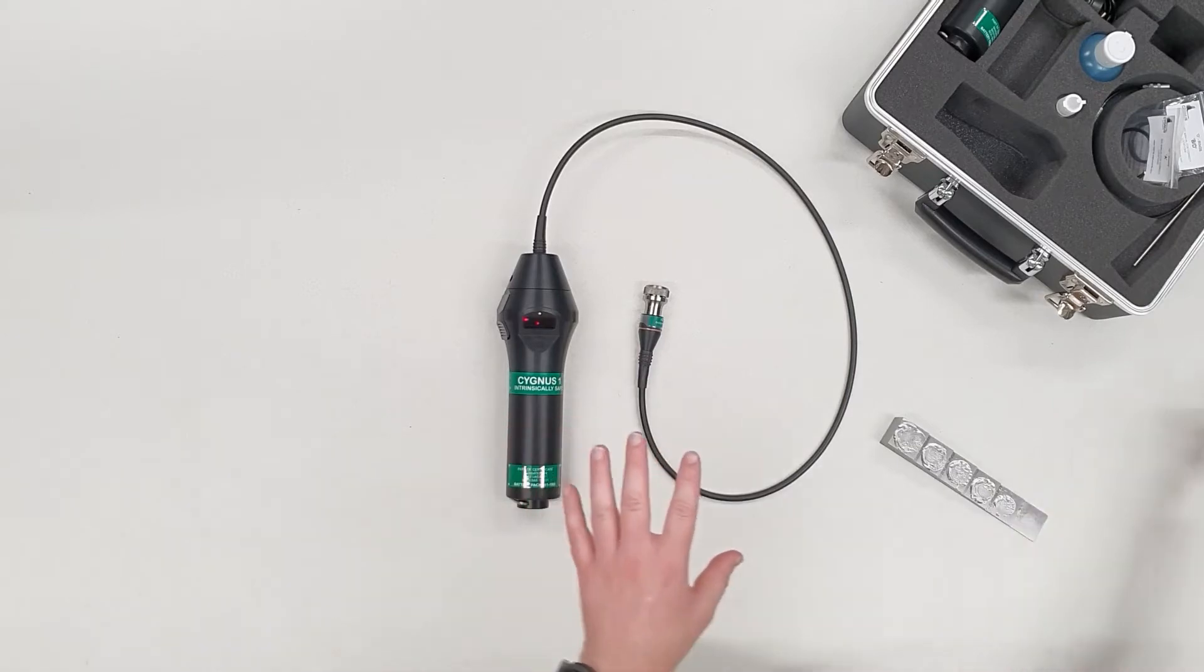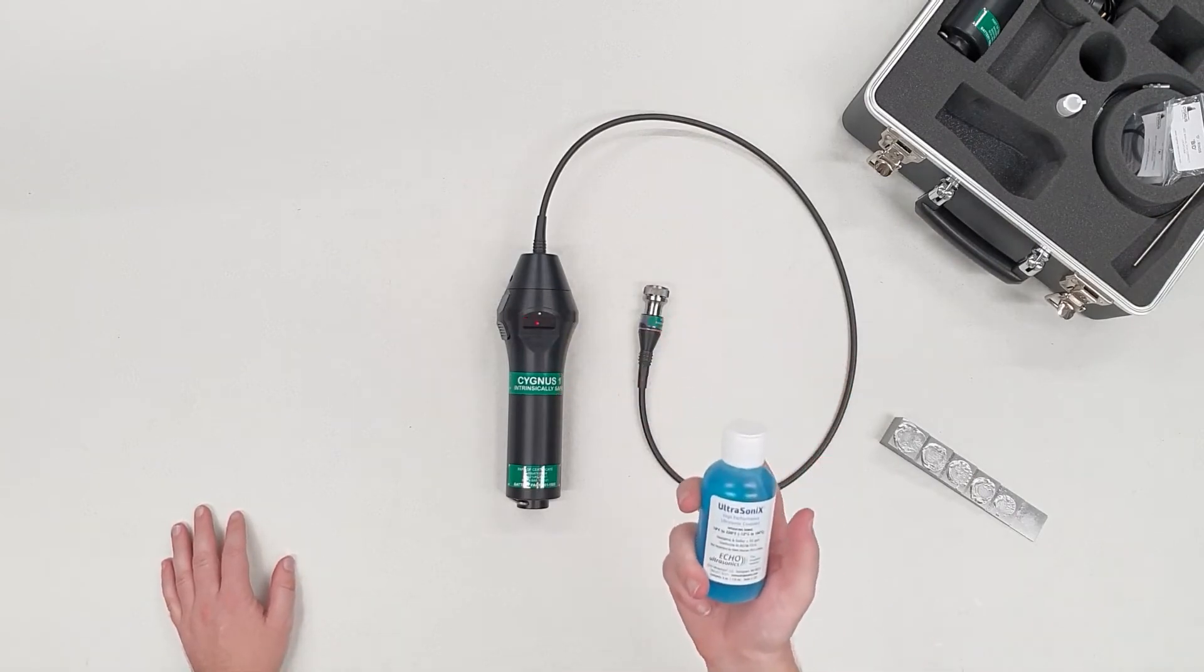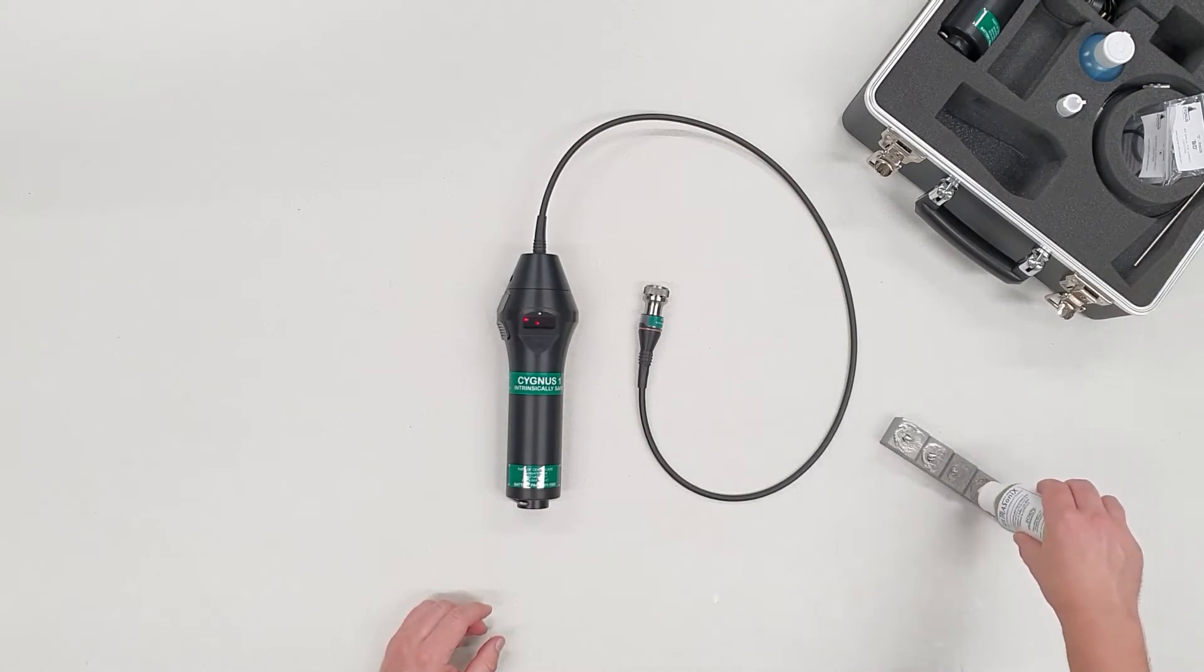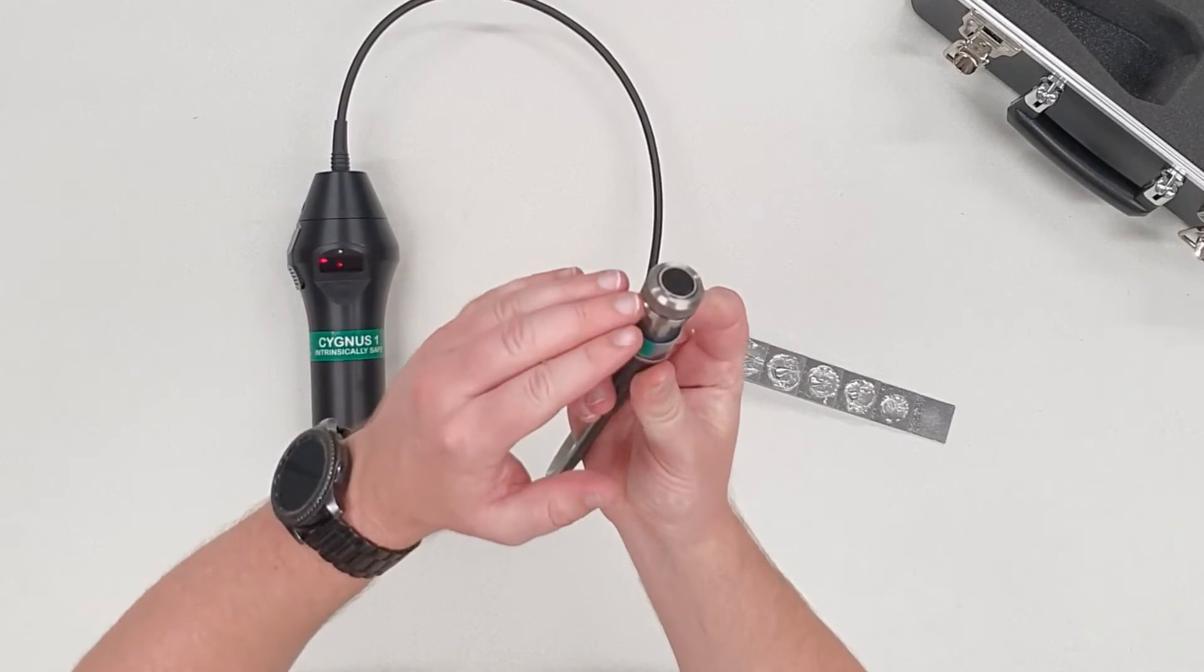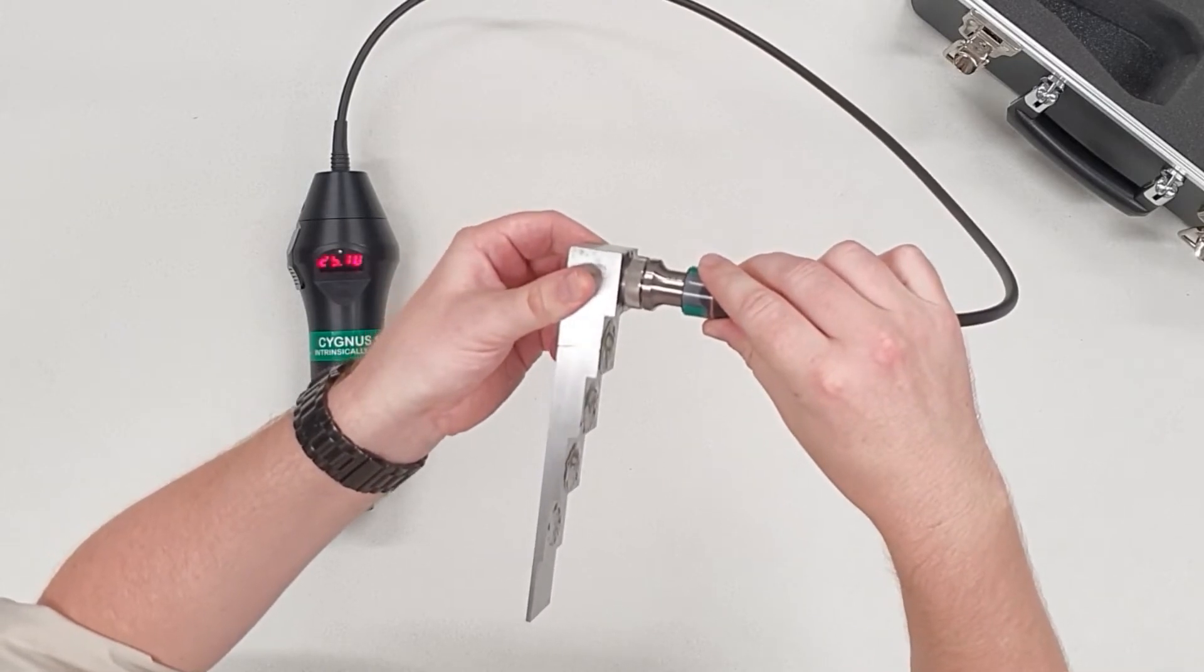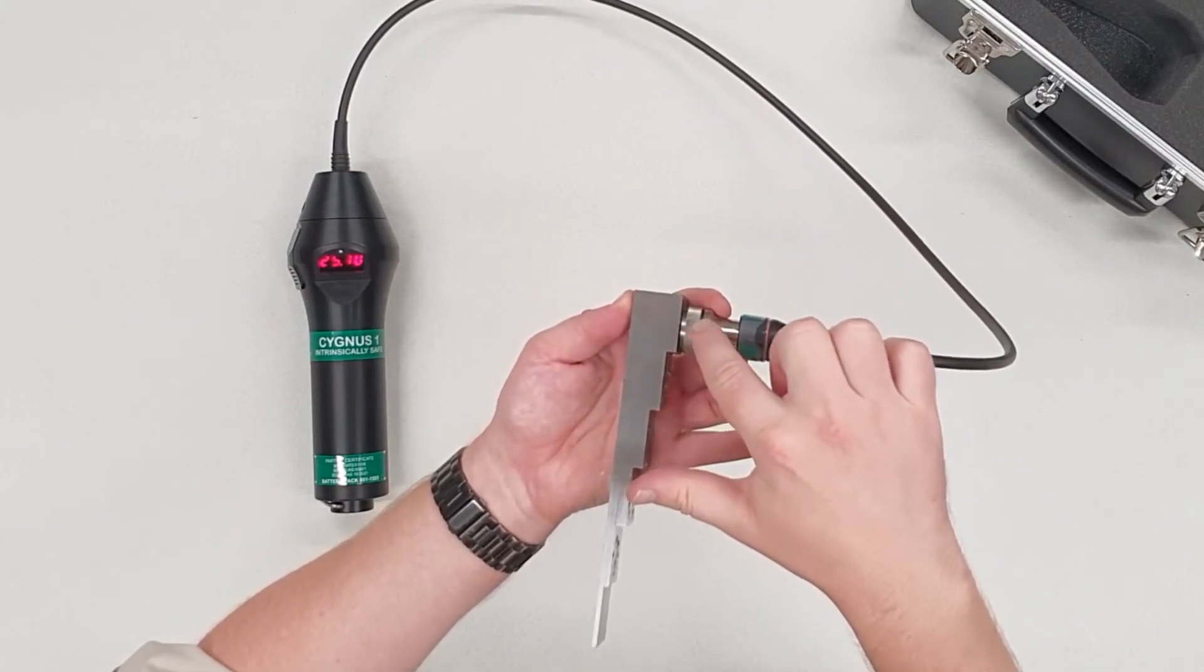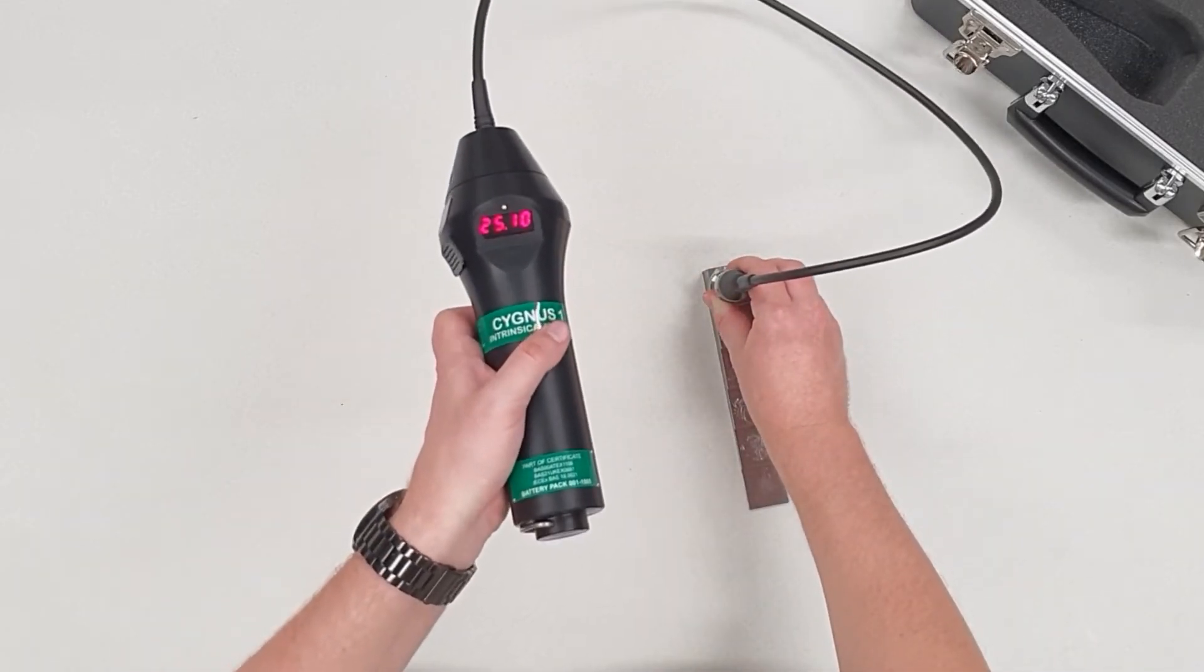It's very similar to yelling echo into a canyon and listening for the response. Unlike yelling, ultrasound does not travel through air very well. So you need to use what's known as couplant. You can also use oil or water if absolutely necessary, just anything that will remove the air between the probe and the part. Simply put a little bit of couplant on your block or sample. It doesn't need to be very much, just need to remove the air.